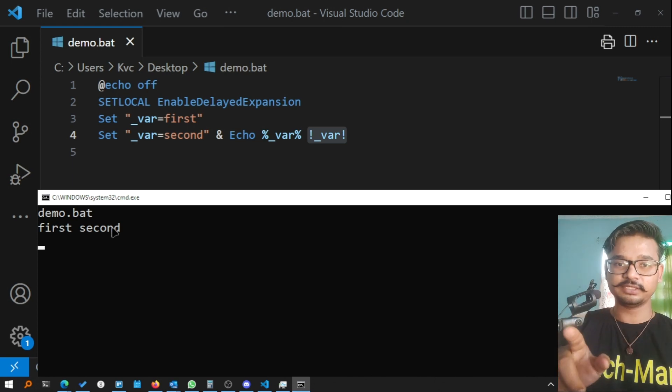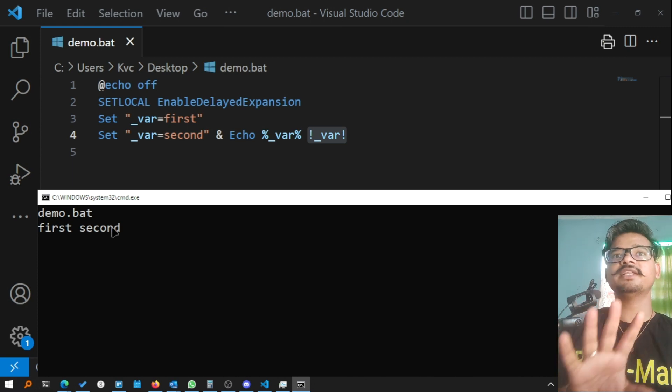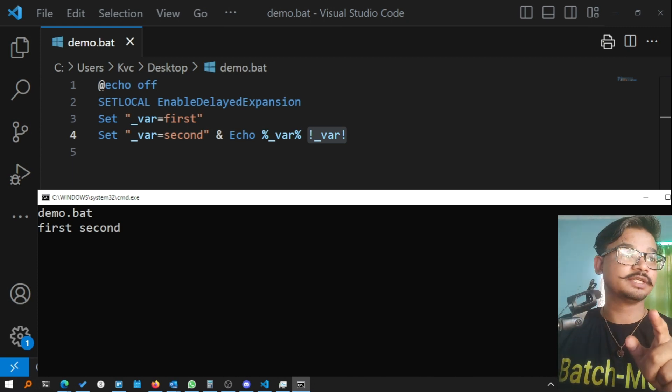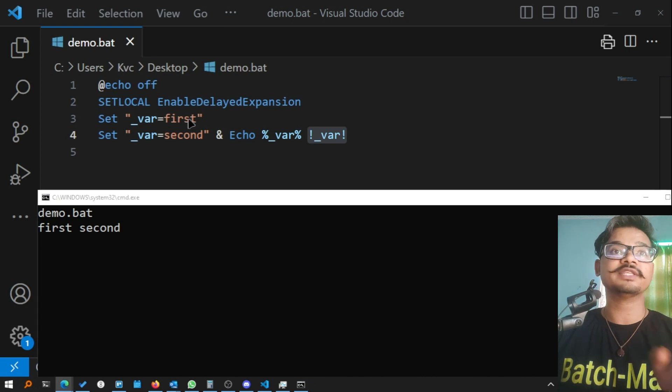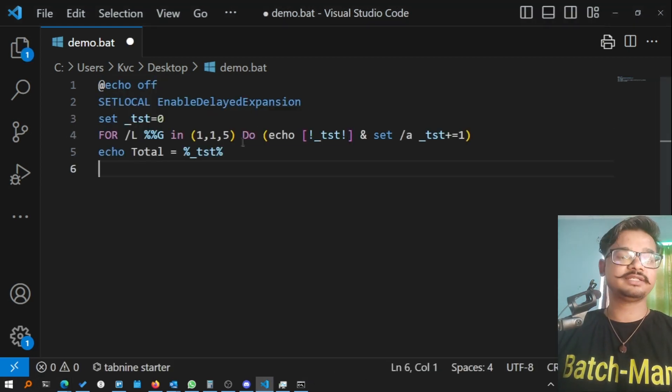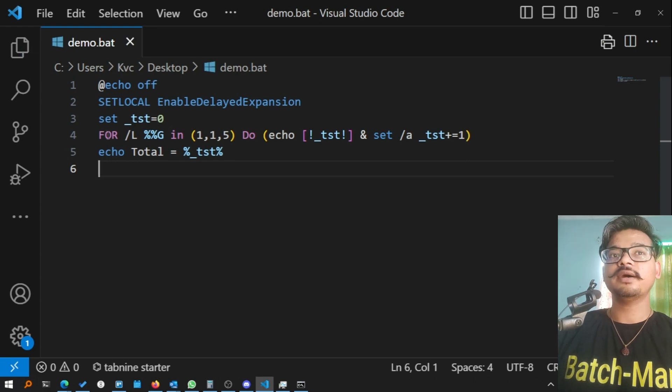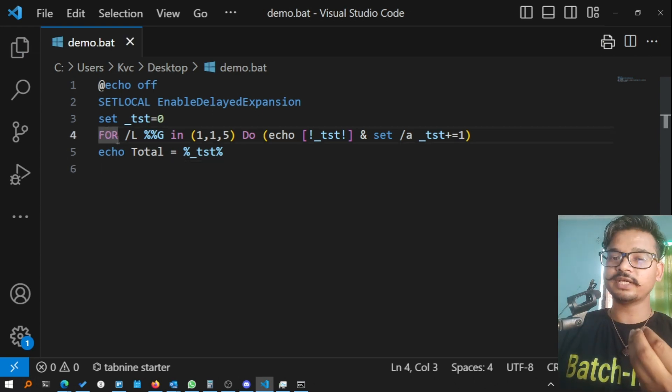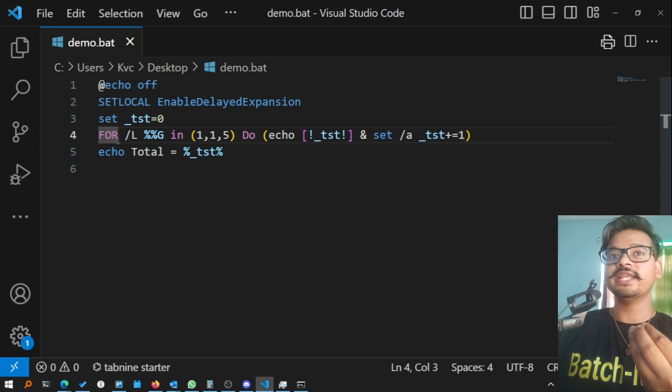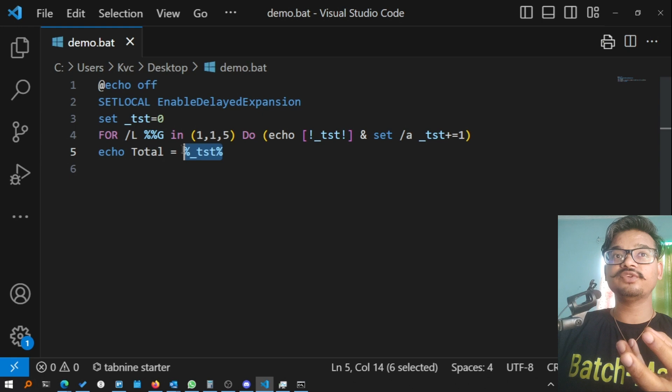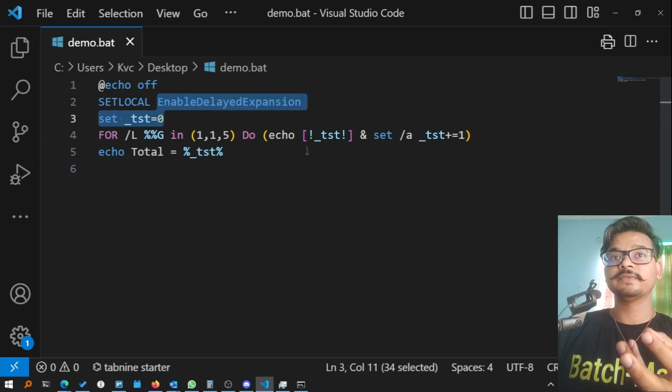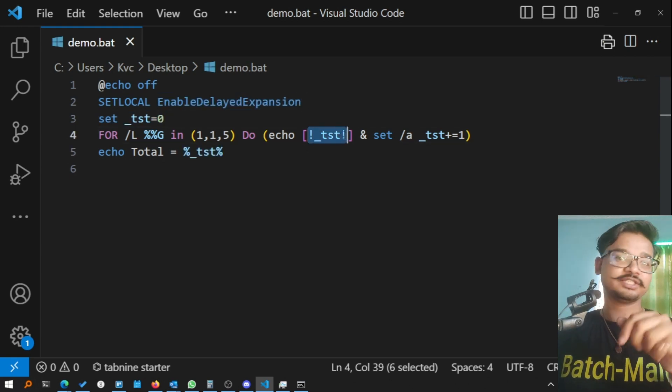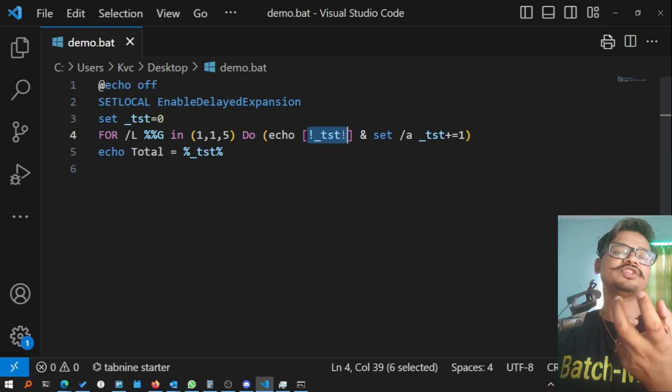We will talk about for loops first. I have a demo here for for loop as well. Let me change the code a little bit. My idea is that for loops are so fast that they do not allow any variable to expand, and if you use delayed expansion and use exclamation signs instead of percentages, the expansion of the variable delays.